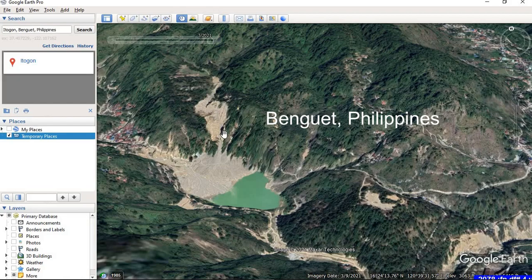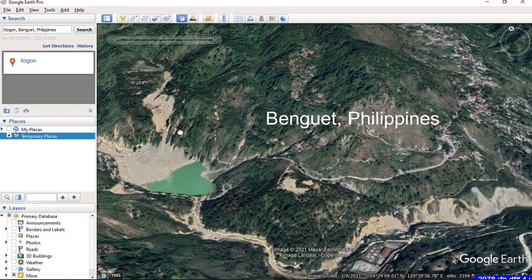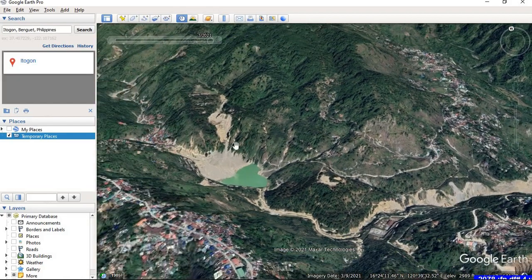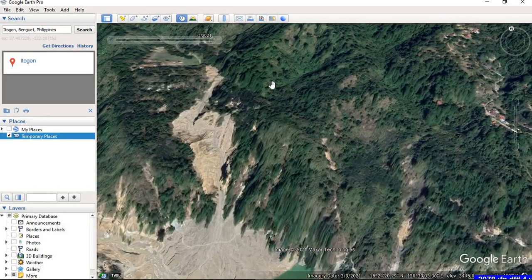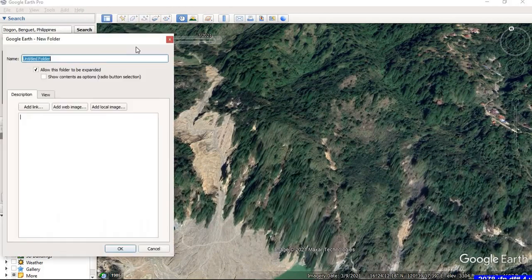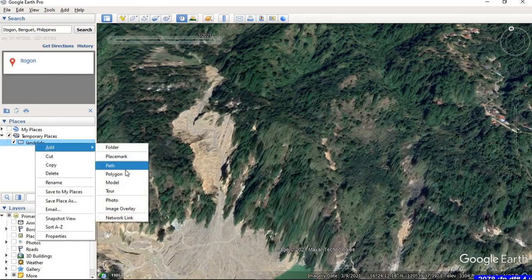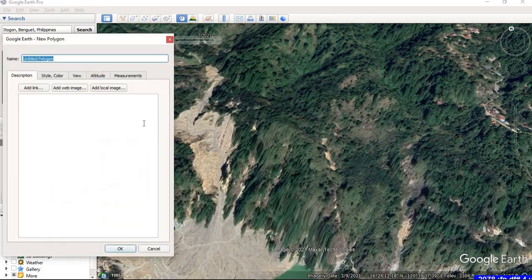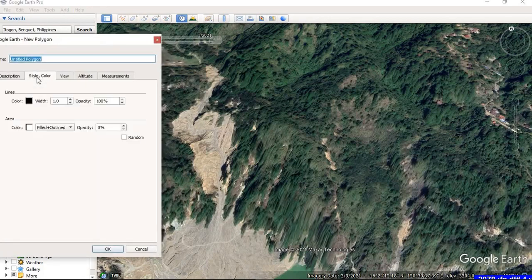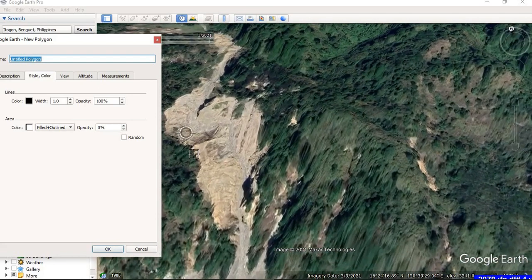I want to digitize the observed landslides and convert them into a shapefile. First of all, we create a folder — go to Add and click on Folder. Give it the name 'landslide'. Once that's done, right-click on the folder, go to Add, and click on Polygon. You can start digitizing the landslide area.